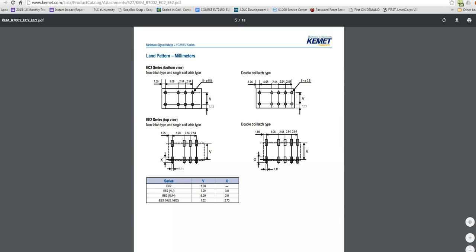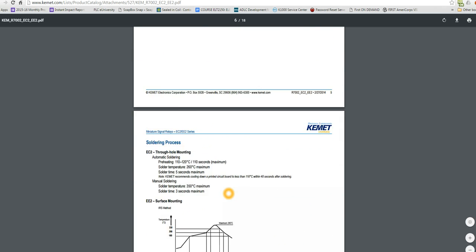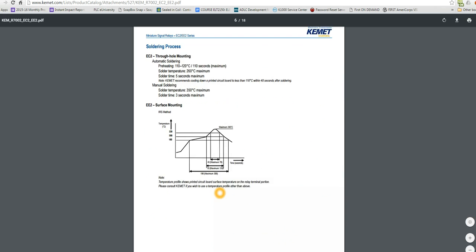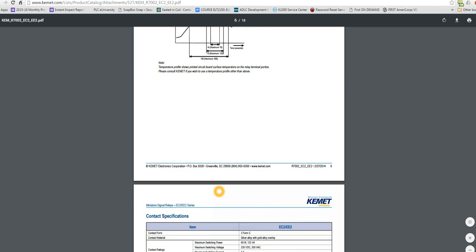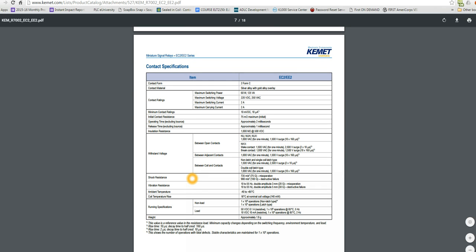There's some more mechanical drawings and some electrical characteristics. And here's the specifications for the relay. You can see here the contact ratings are 60 watt ratings, 125 volts. The maximum voltage it can handle will be 220 volts for the contacts. Maximum current 2 amps.